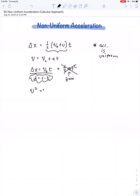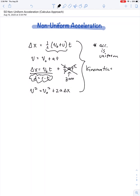Final velocity squared equals initial velocity squared plus two times acceleration times displacement. Collectively, these are our four kinematics equations. They come with the special caveat that they're only applicable in cases where acceleration is uniform.